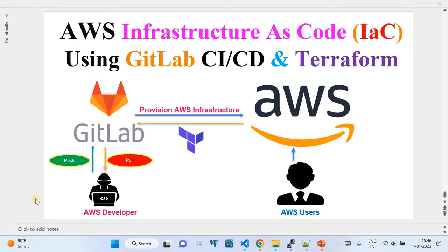In this video, I'm going to show you how to set up and use AWS infrastructure as code using GitLab CI/CD and Terraform. This PPT depicts my demo. I'm going to show you what configurations you need to manage on the GitLab tool so that you can perform the required CI/CD tasks on AWS, and how you can manage AWS infrastructure using Terraform.